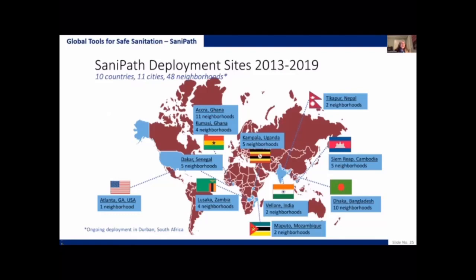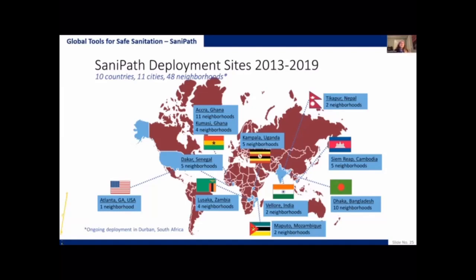To date, we have worked with partners around the world in 10 countries, 11 cities, and 48 neighborhoods to deploy this tool. We have used this in two cities in South Asia. In Dhaka, Bangladesh, the tool was used in 10 neighborhoods. In Vellore, India, the tool was used in two neighborhoods. Recently, we also worked with NICED — the National Institute for Cholera and Enteric Diseases — in Kolkata to deploy the tool in two neighborhoods as part of a study looking at risks of typhoid fever.